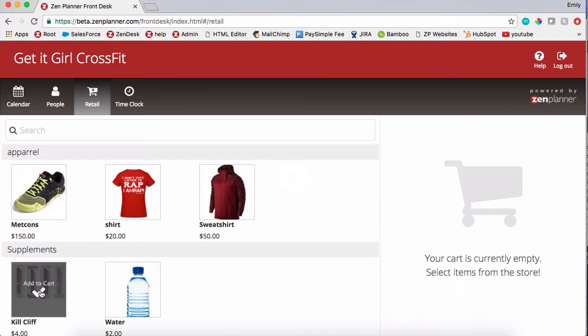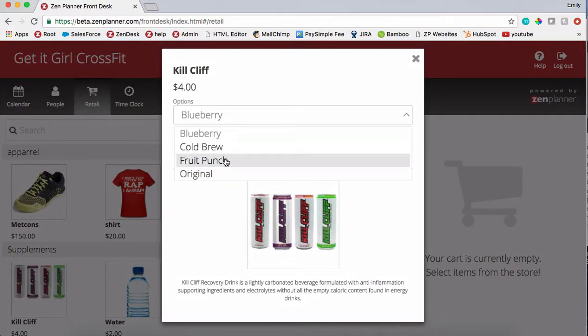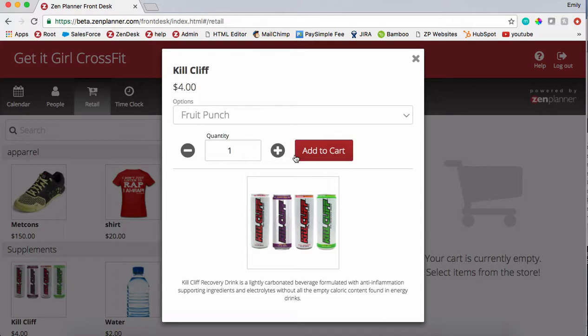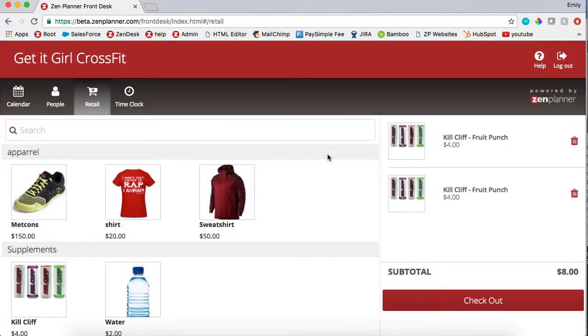Select the items you'd like to sell. If the item has multiple varieties, like multiple flavors or sizes, simply select the item that you'd like. You can adjust the quantity here, then add to cart.